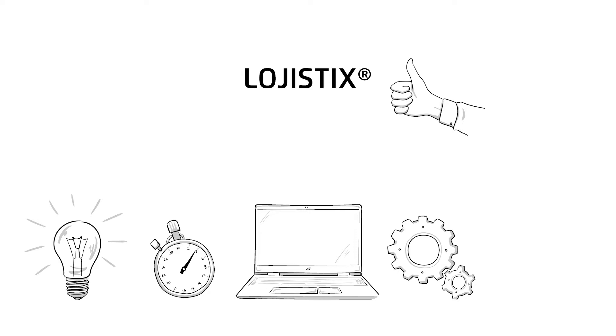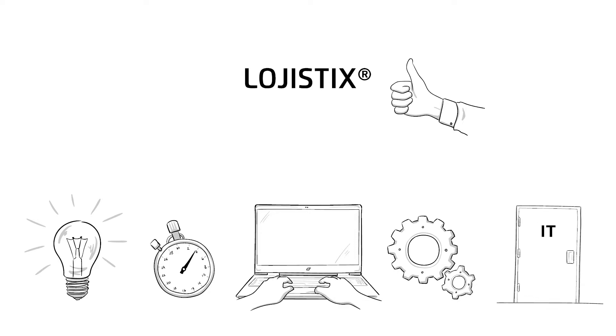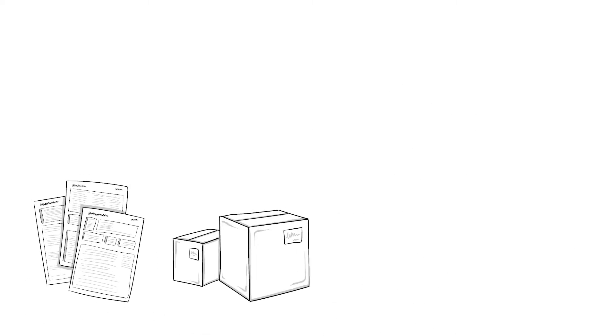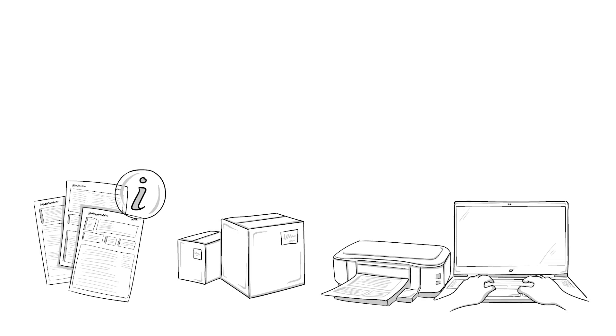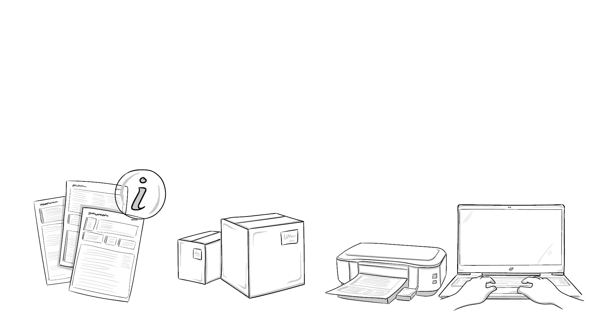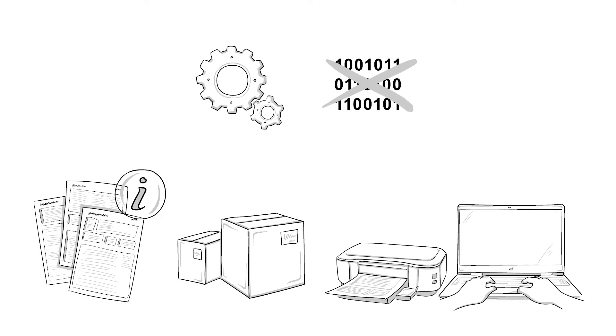Mr. Lentz can also count on the support of his in-house IT department. They can flexibly configure the software. For example, when form or label extensions are necessary. This means configuration instead of programming.